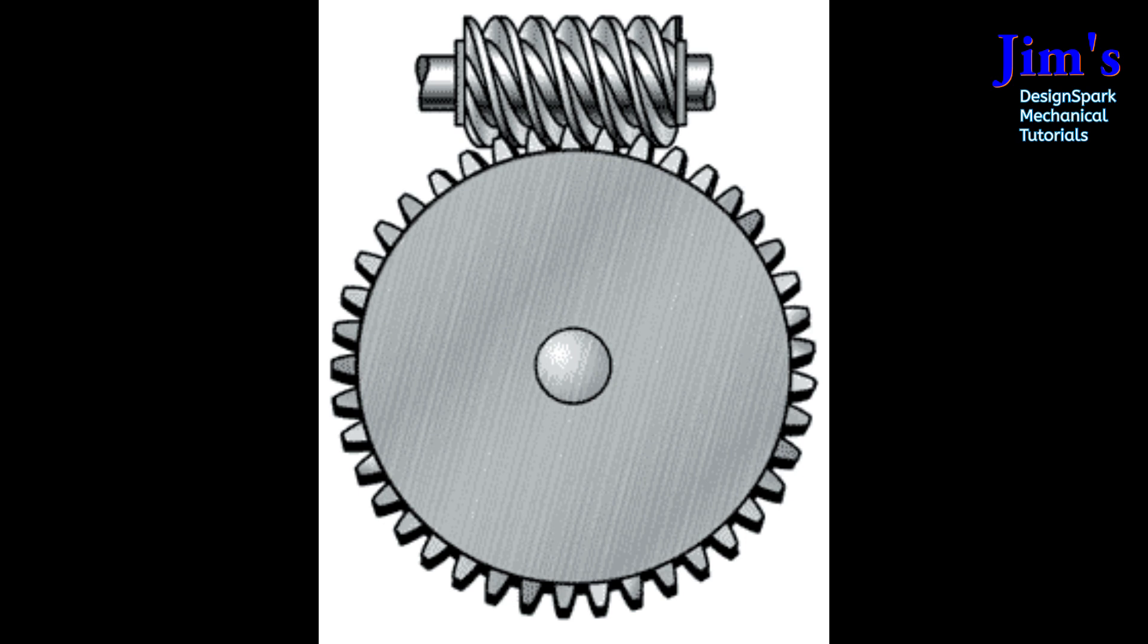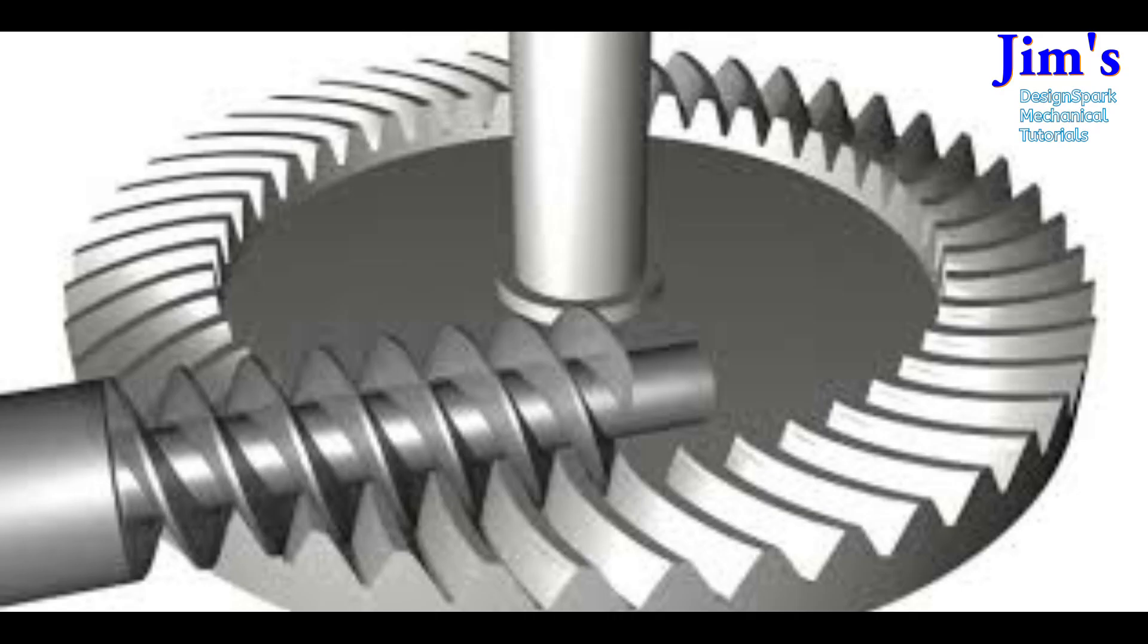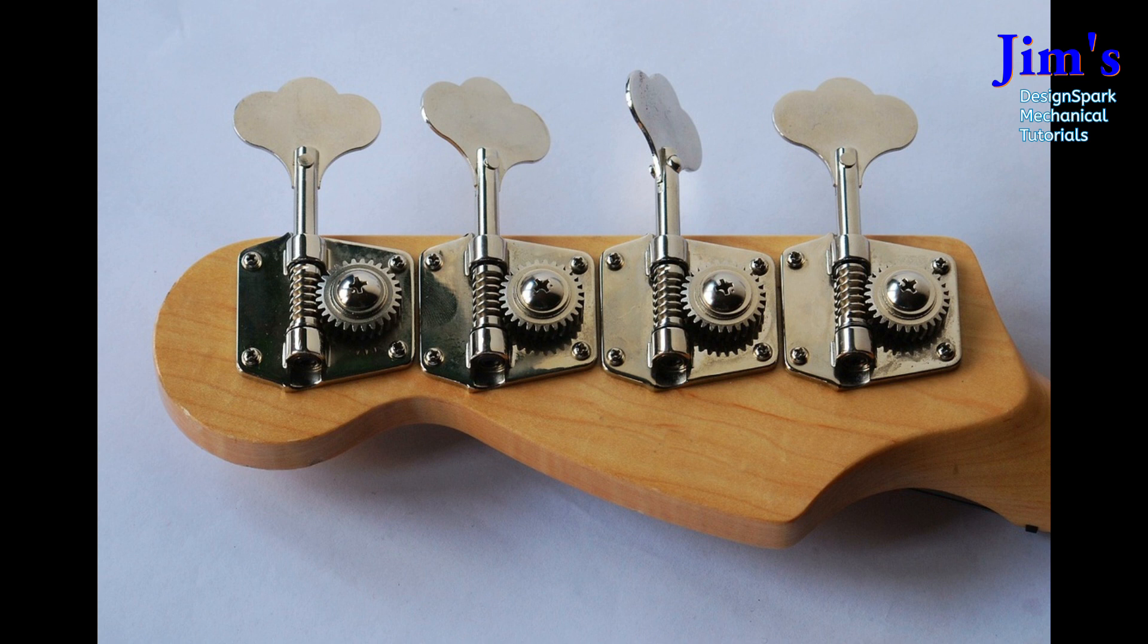Here's another version of it. You can see that's got a trapezoidal waveform. Now this is a clever one, globoid worm gear. Just try thinking about how to make that. And this, as I say, making gears, especially worm gears and bevel gears, is quite complex.